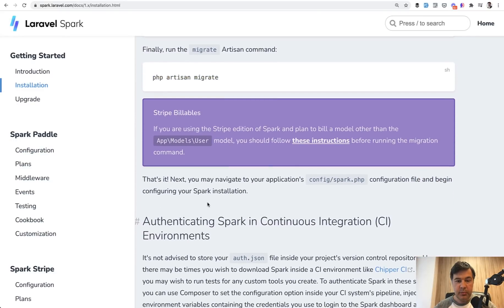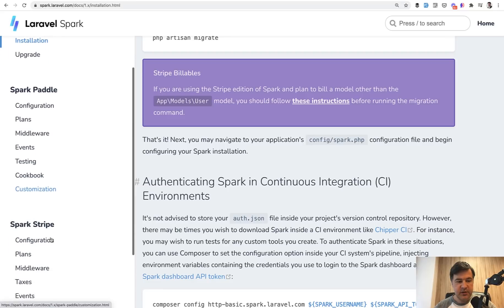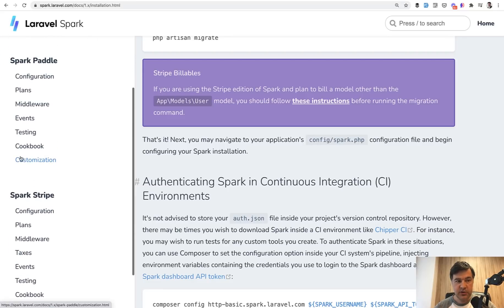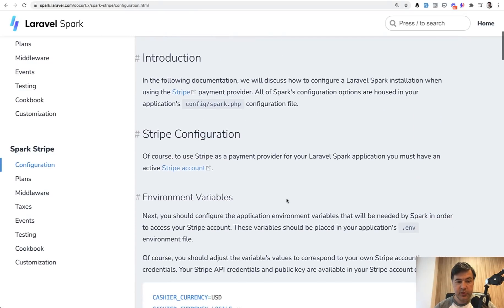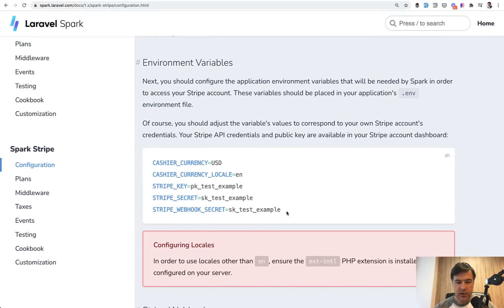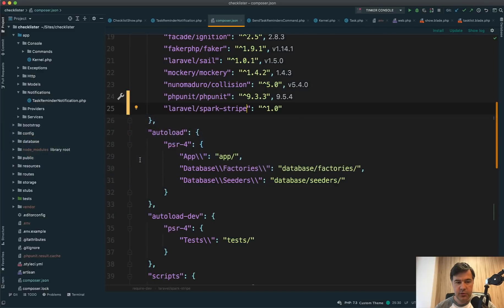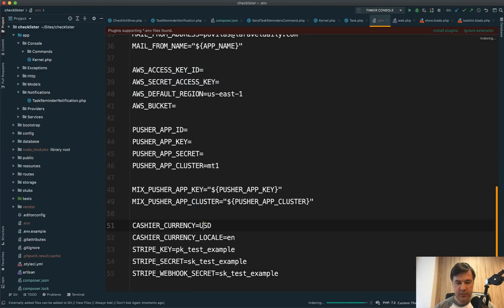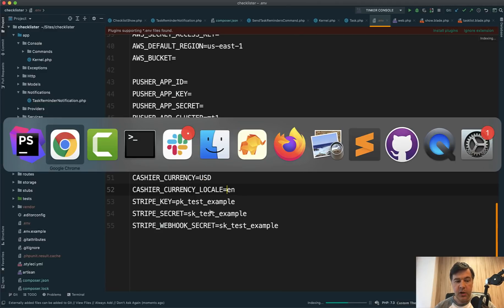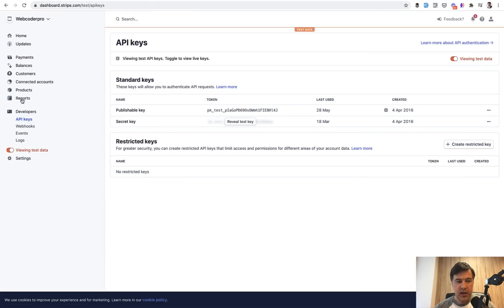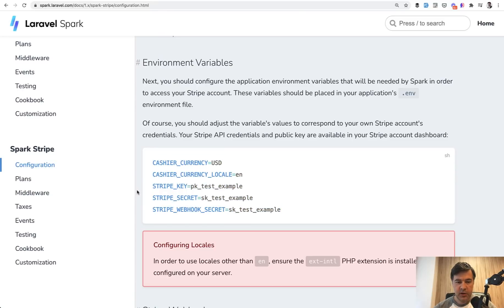Now we need to configure Stripe billables. For that, we go to the Spark Stripe documentation specifically. Of course, we need to put the Stripe credentials into our .env file. We copy and paste everything from the docs into .env — currency set to USD, currency locale EN. Then we need the Stripe key and Stripe secret, which we get from the Stripe dashboard. I've opened my Stripe dashboard with test data enabled, which gives two API keys: publishable and secret. I copy and paste them into my .env file.